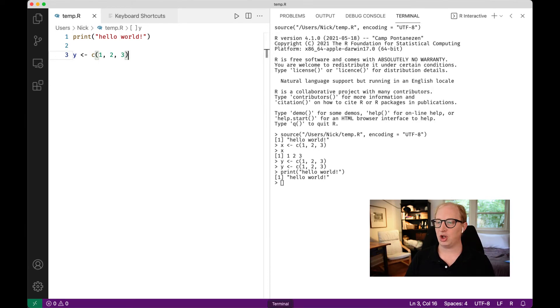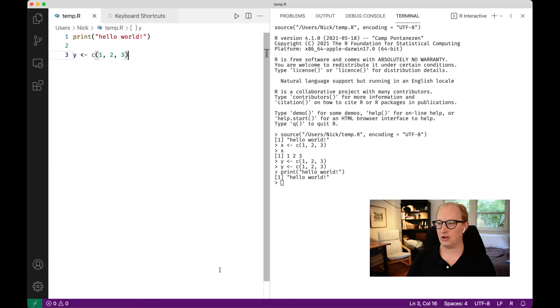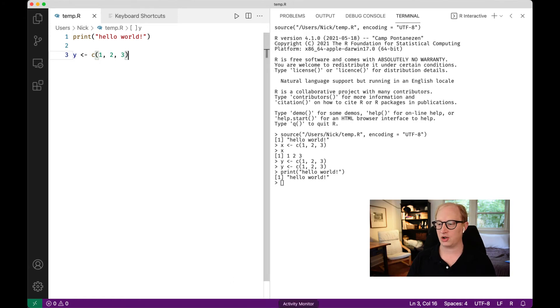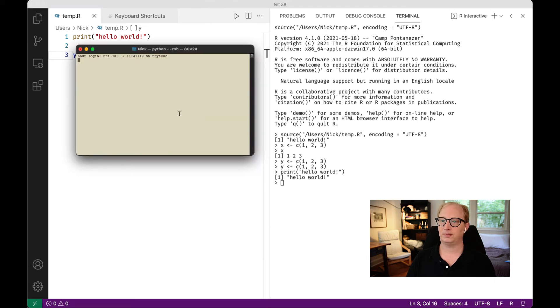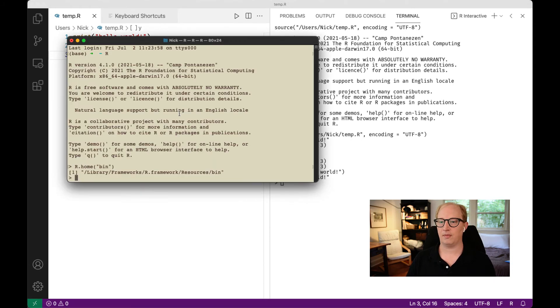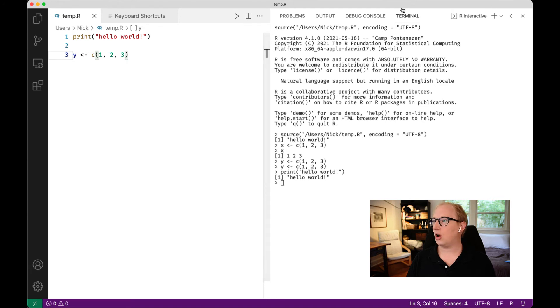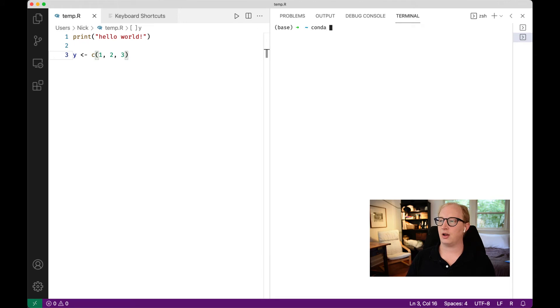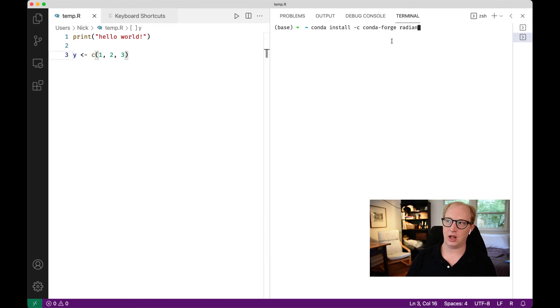The first thing that we have to do is install Radian. Radian is actually a Python package. The first thing we're going to have to do is using conda or pip, we need to install Radian into our system. I'm going to open a new terminal window here in VS code. You would run conda install dash C, conda forge, Radian. I have this installed, so I'm not going to run this again, but that's how you would install Radian on your system.